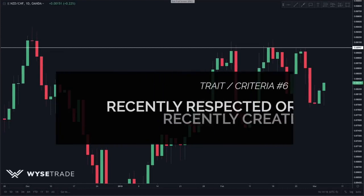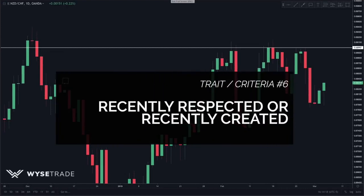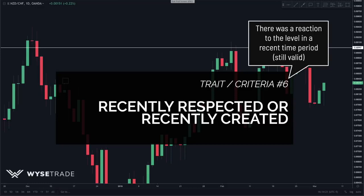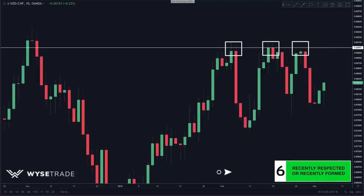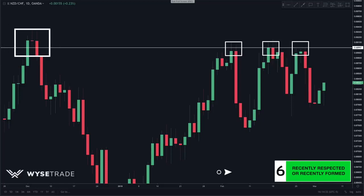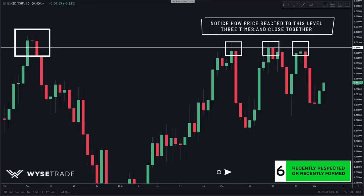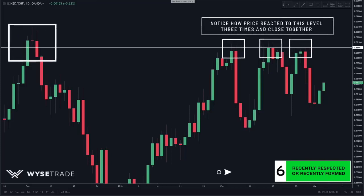Trait number six: recently respected or recently created, meaning traders took action at the level in a recent time period. There were three rejections of this area of resistance, meaning it is still valid in a current time period. If you look further back there is also a swing high, but recent rejections are always more effective as they are current and new.